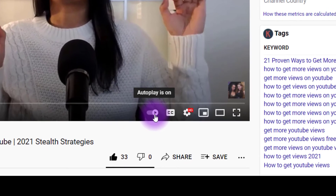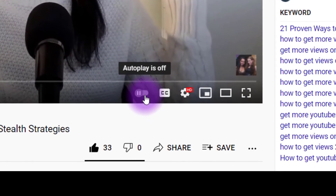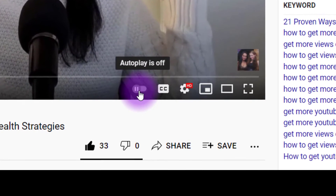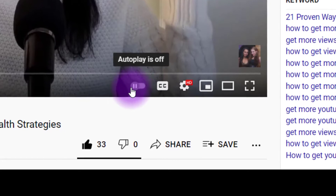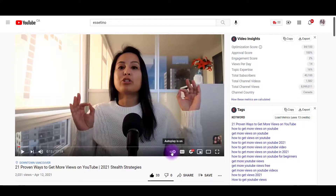If you don't want it on, just click on that, and it is now off, and you'll see that pause button there. So that's it, that's all you need to do. Let's head over to the mobile.